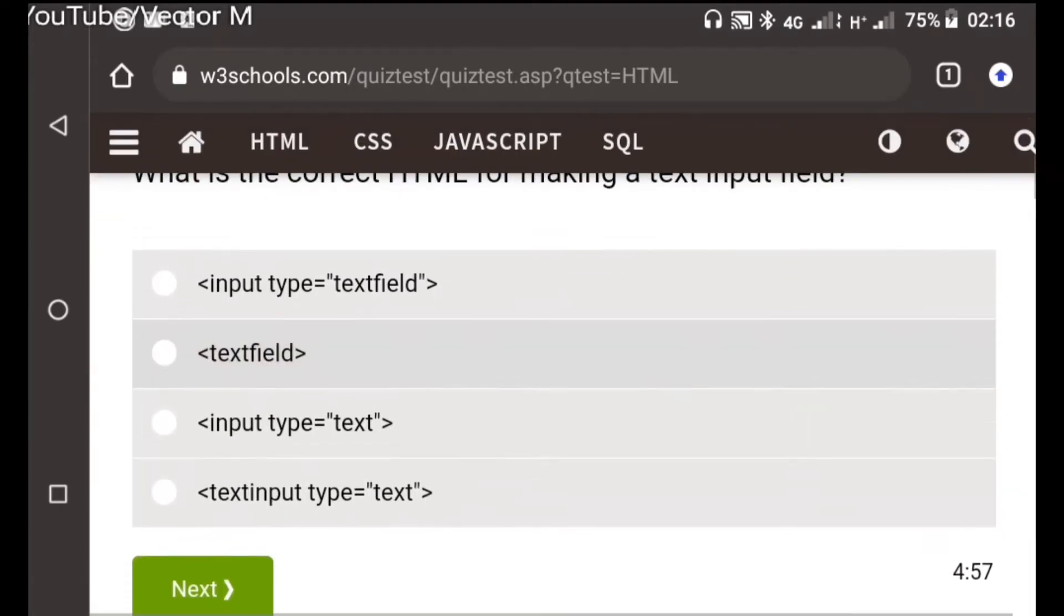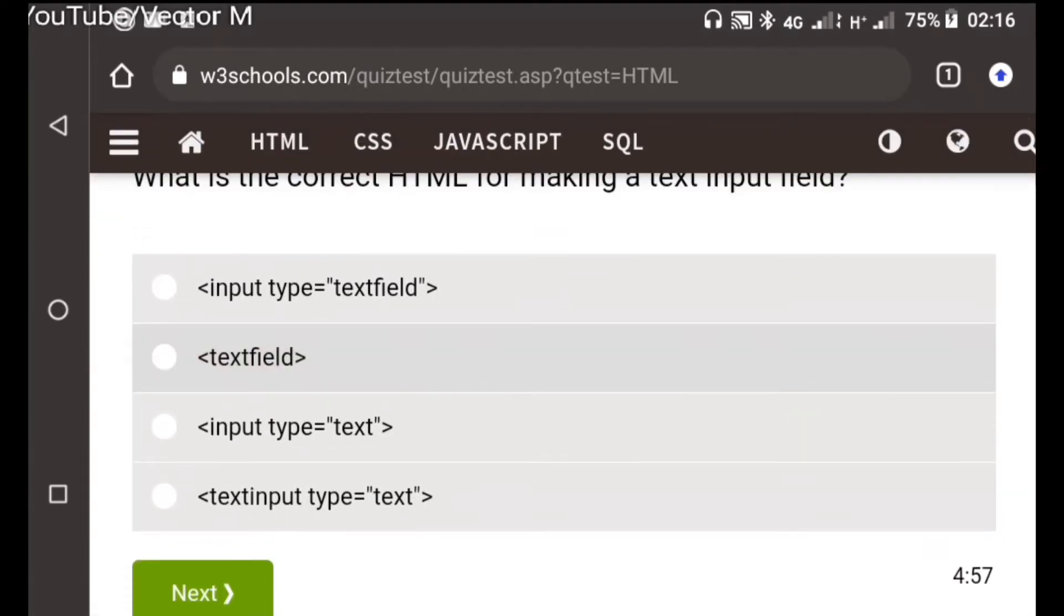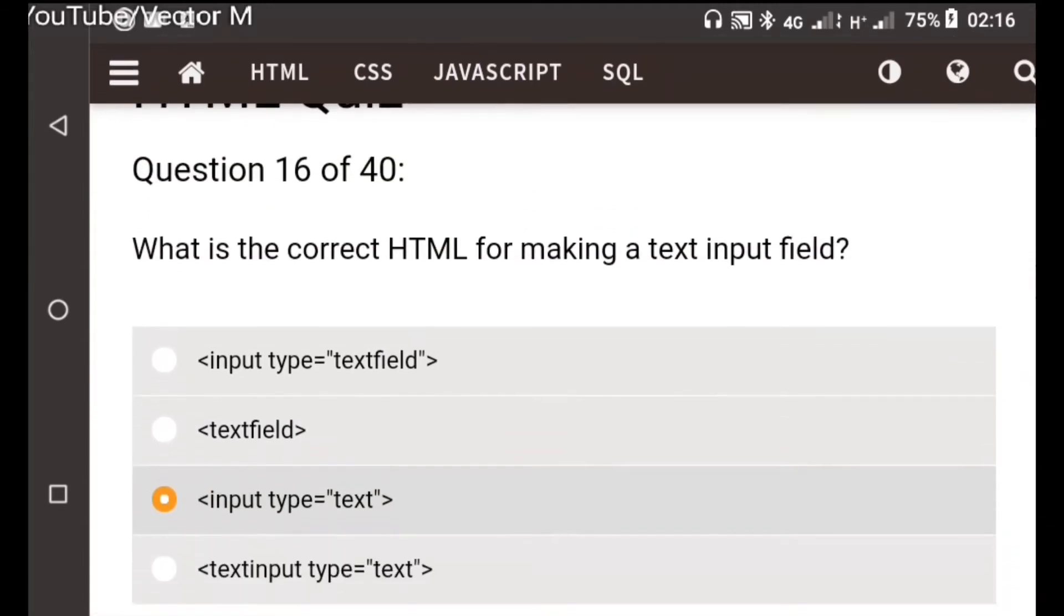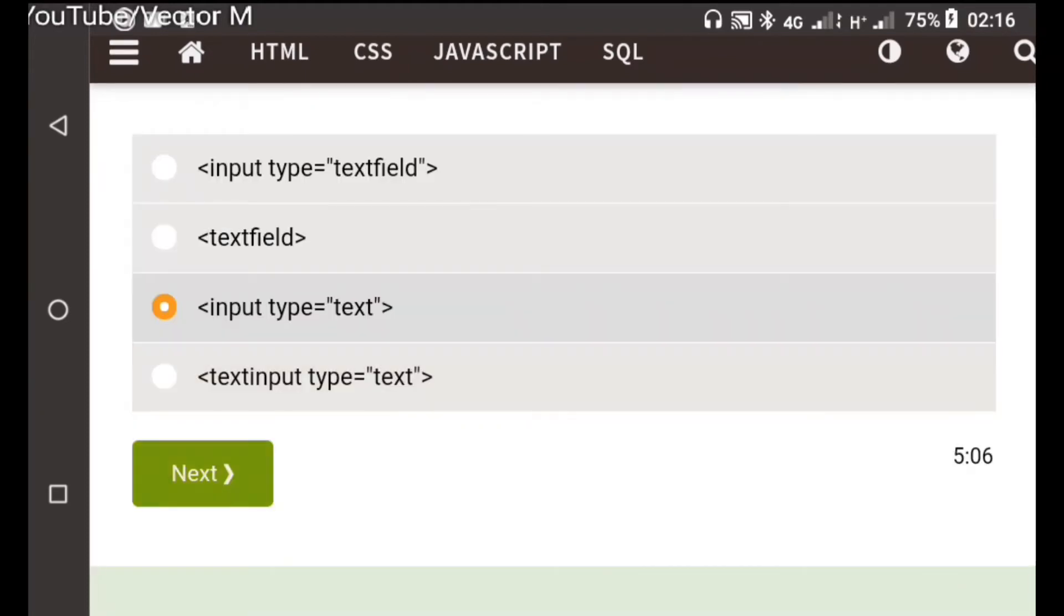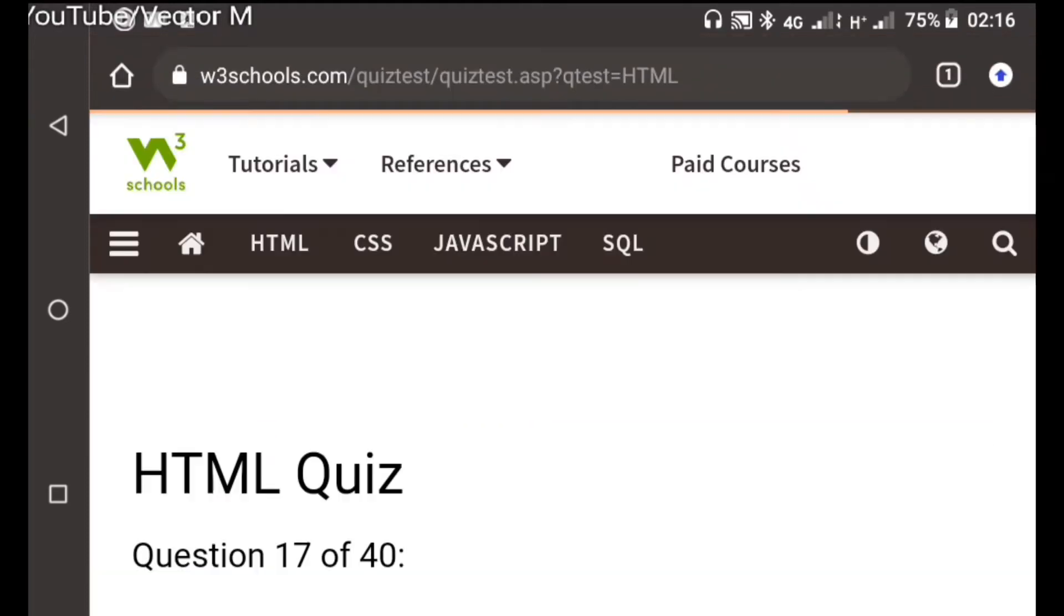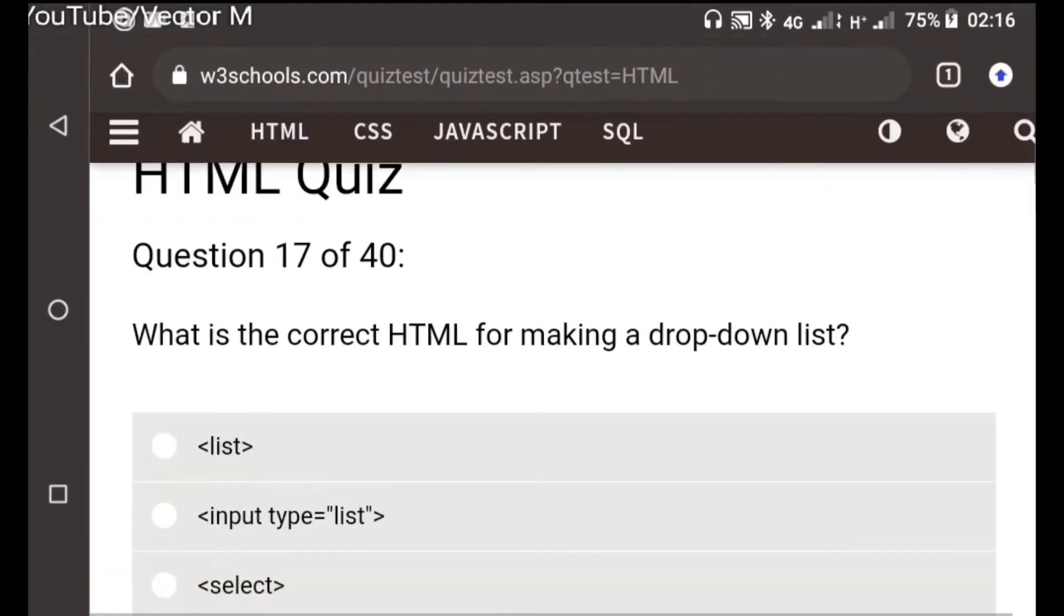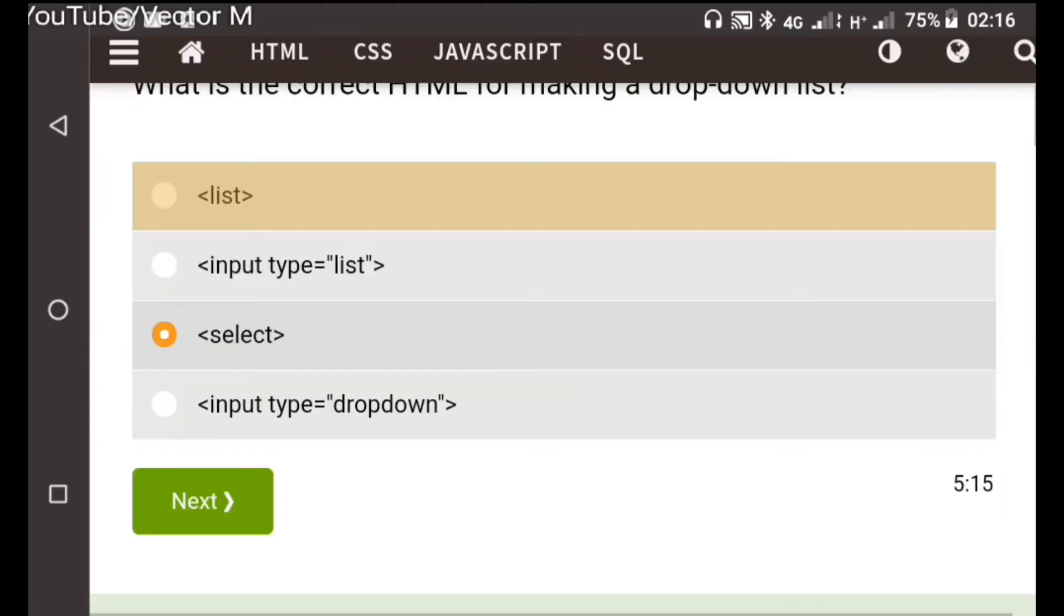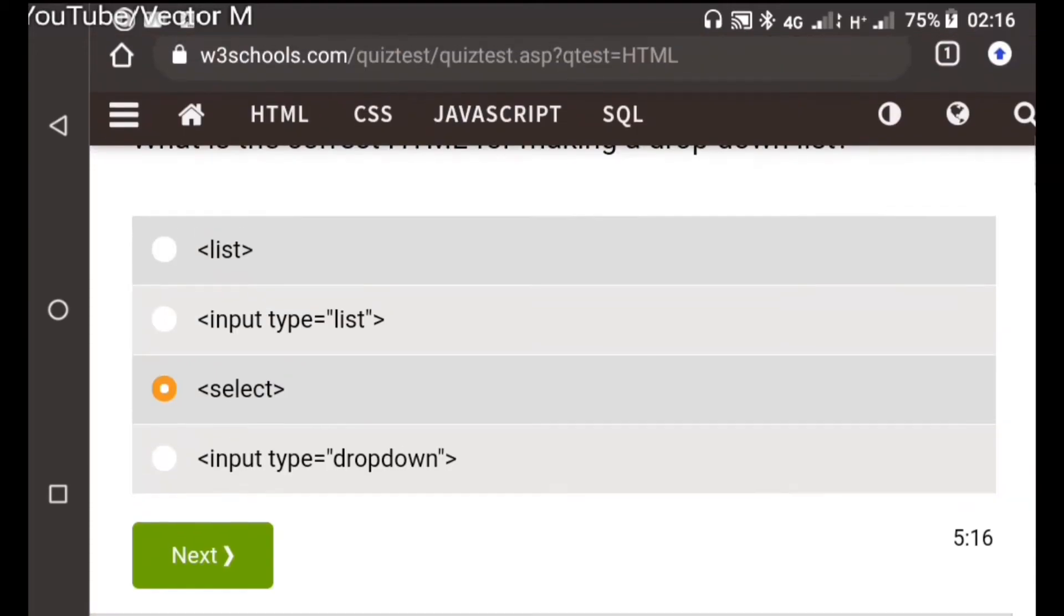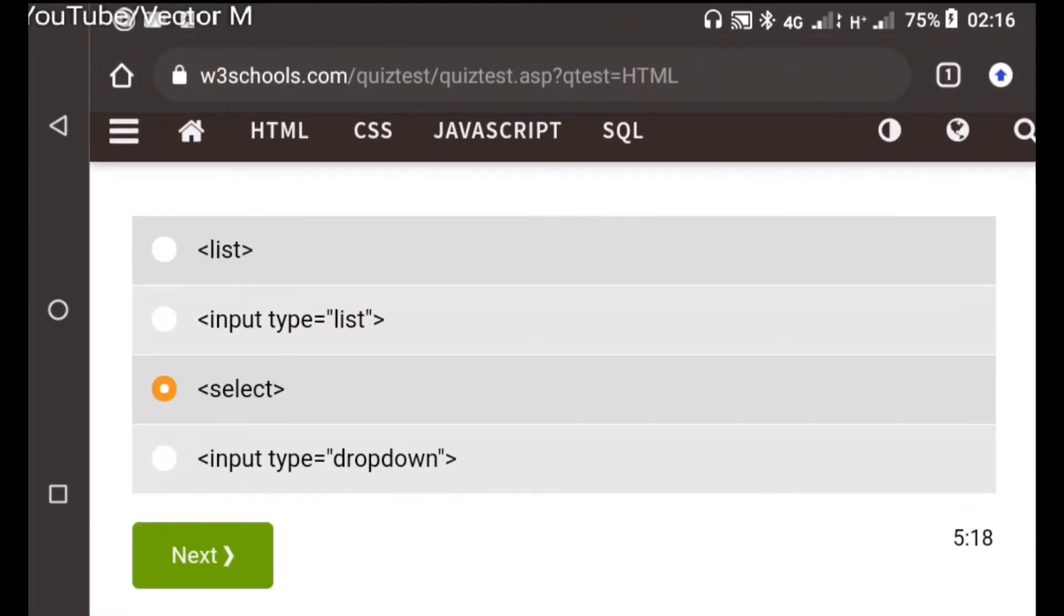Question sixteen: What is the correct for making a text field? A text field is option number c which is input type text. Question seventeen: For making a drop down list we use the select tag and enclosed within it are the options.